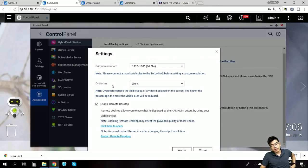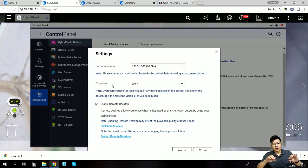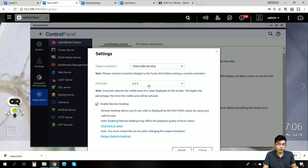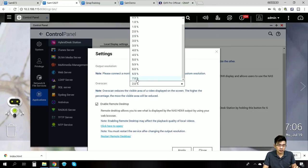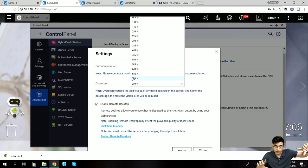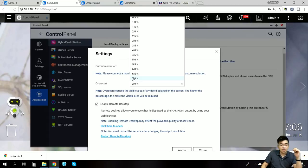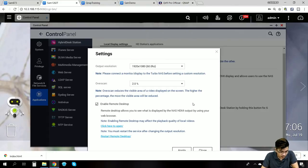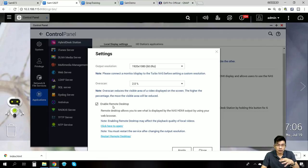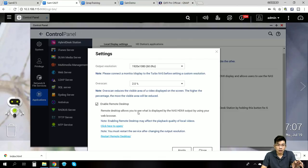For the HDMI output, with some types of monitor, when we output via HDMI we may find that the edges of the image are too big — going over the screen on our TV. With overscan, we can choose from zero percent up to about 7 percent to narrow down the edge of the output, so we can choose different percentages to fit the output to your screen. Here is the remote desktop — once you enable it, it's like using Windows TeamViewer or Mac TeamViewer. We can use our computer to check what the HD Station is currently outputting and also control the HD Station remotely.